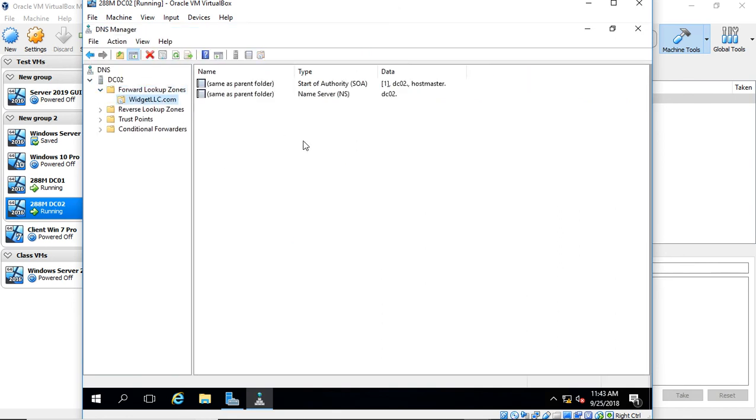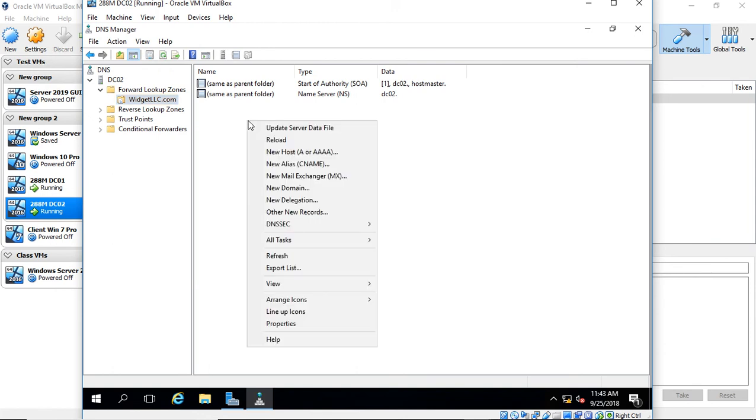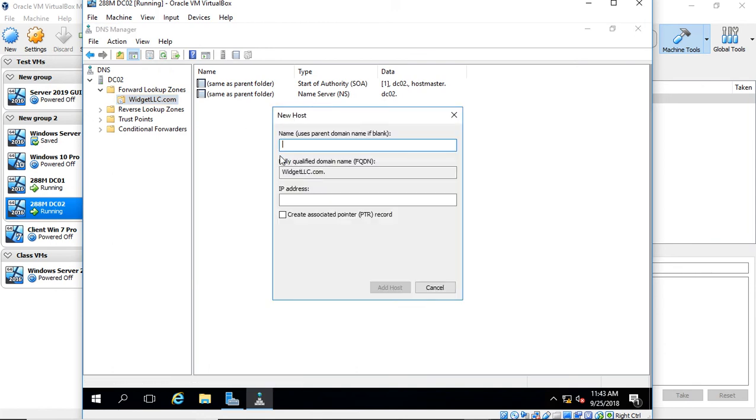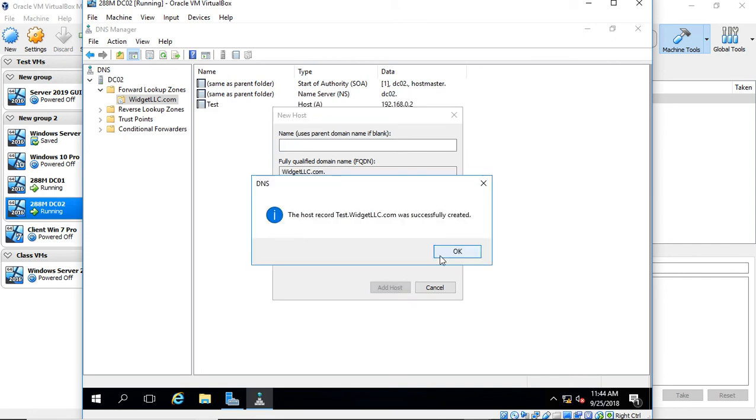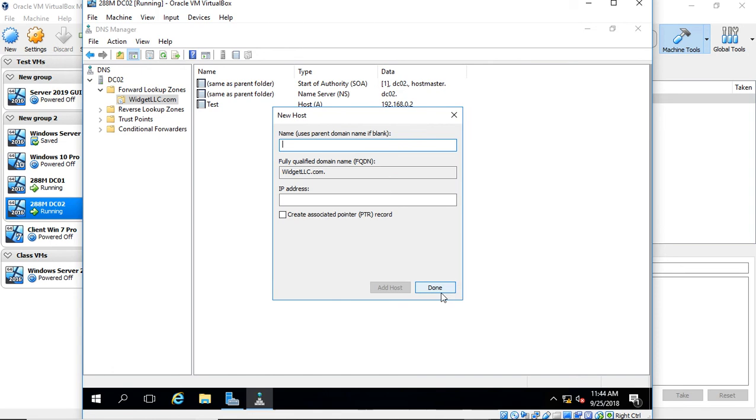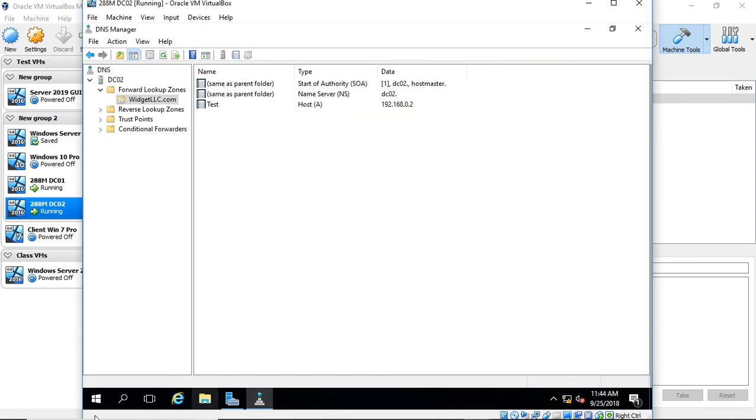Here's our widgetllc.com. Now let's create a host record. Choose New Host Record, and we'll call it test—so test.widgetllc.com—and we'll point it back to itself. This is the IP address of the server that we're on right now. Let's confirm that this works.